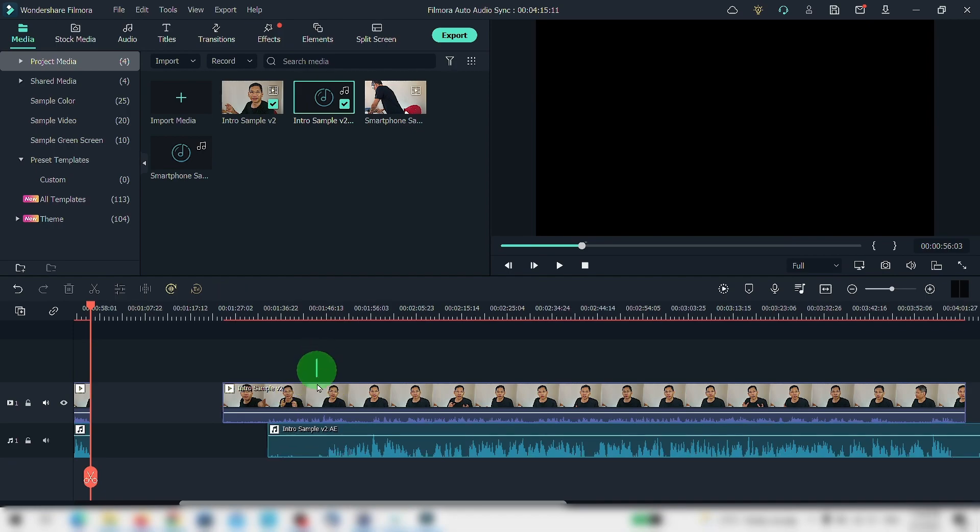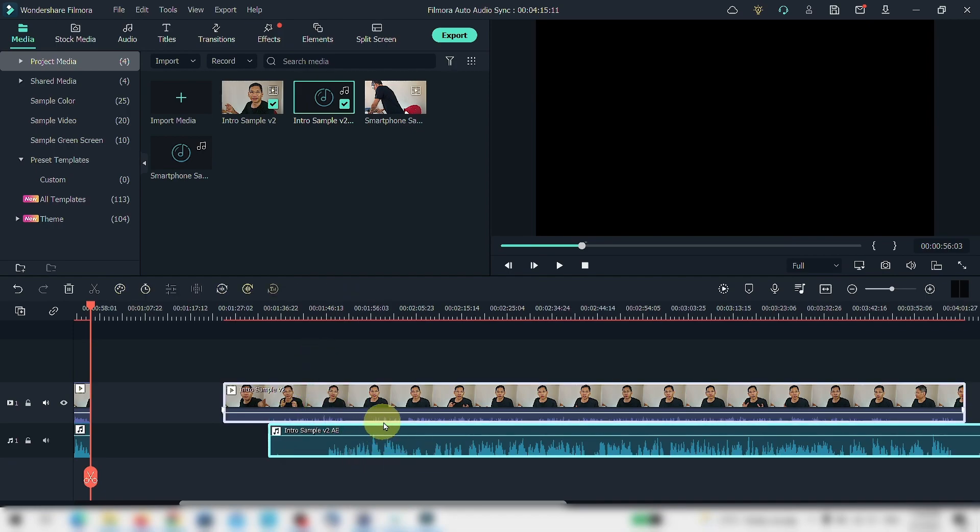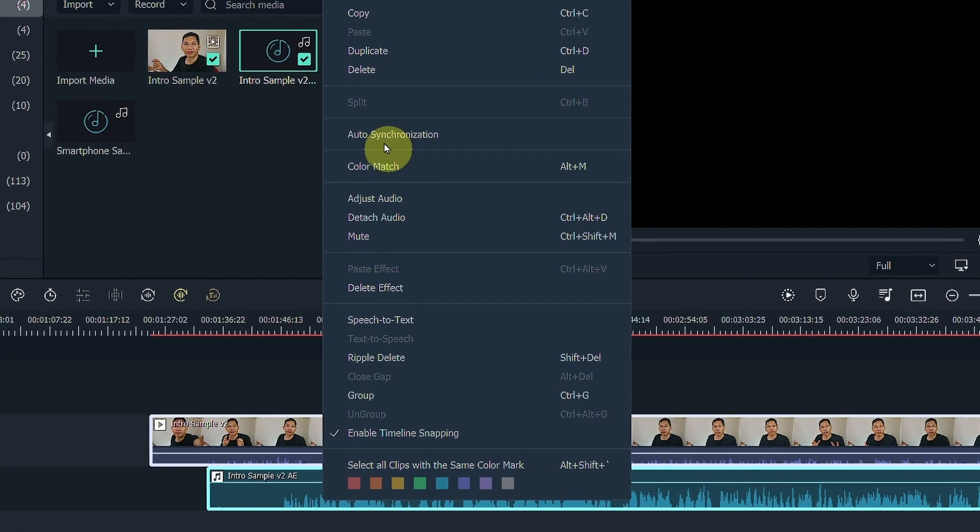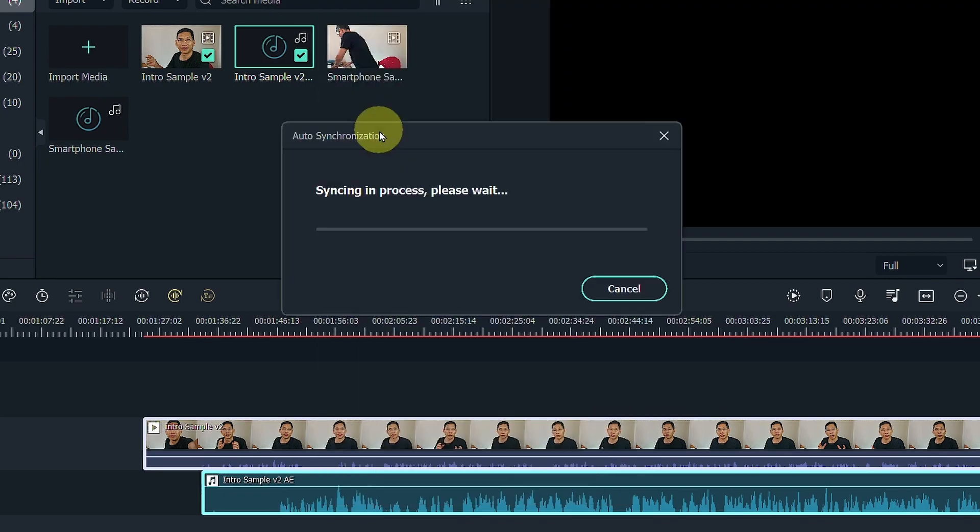Next, all you need to do is make sure that you select both, right-click, go to auto synchronization and Filmora will do its magic.